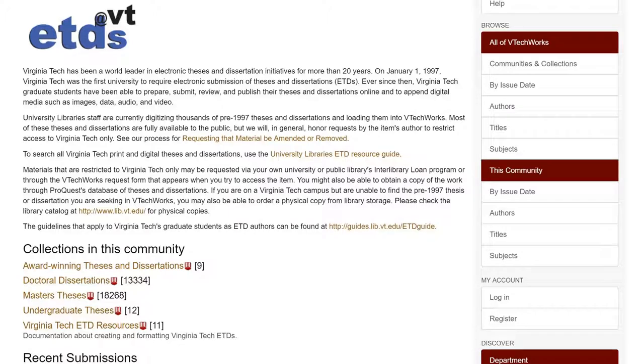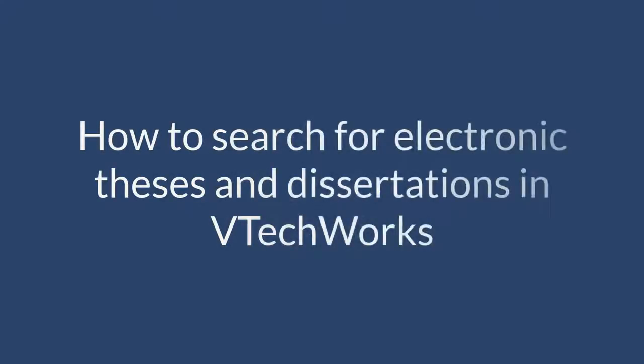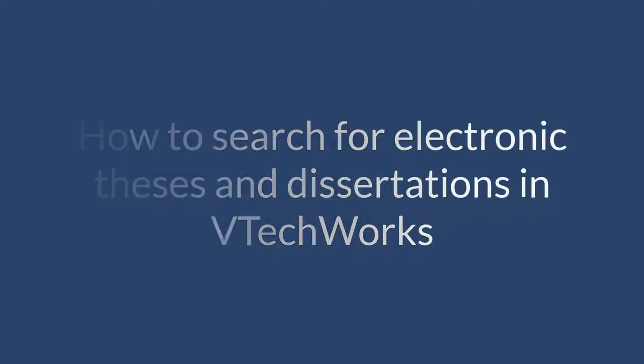VTechWorks, Virginia Tech's institutional repository, contains thousands of Virginia Tech theses and dissertations. This video will show you how to search for electronic theses and dissertations in VTechWorks.